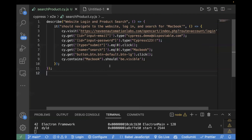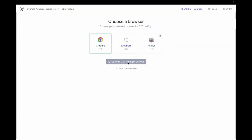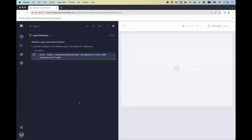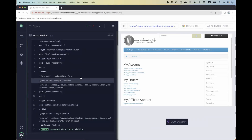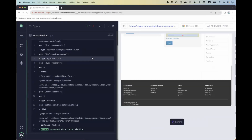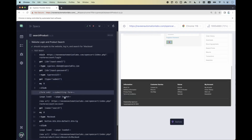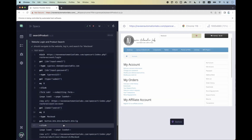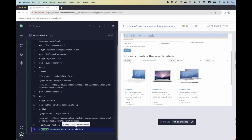Let's see what the common steps are which we think will be repeated in our test case. So let me run the test case — select the browser, and now this is my test case: search product. You see the test case is getting passed. We are entering username and password, then clicking on the submit button, searching for a product, and then verifying if the text is visible or not.